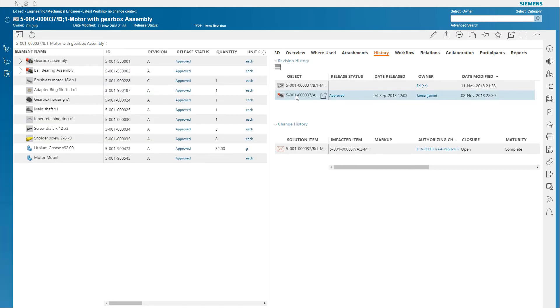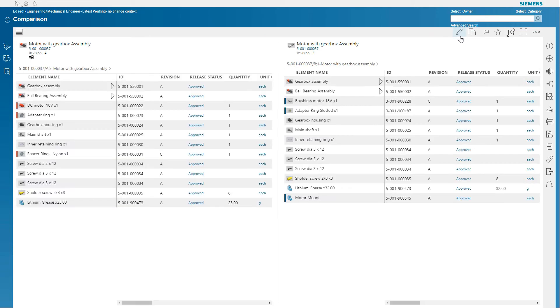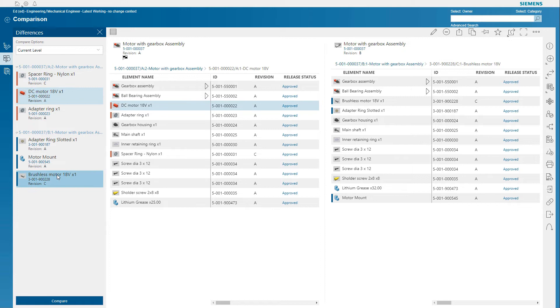Active Workspace can also compare different revisions side-by-side, with visual indicators highlighting the differences, which helps you easily understand the changes made.